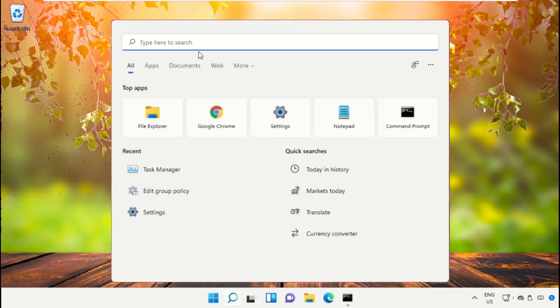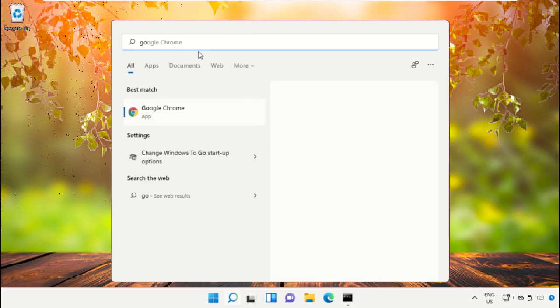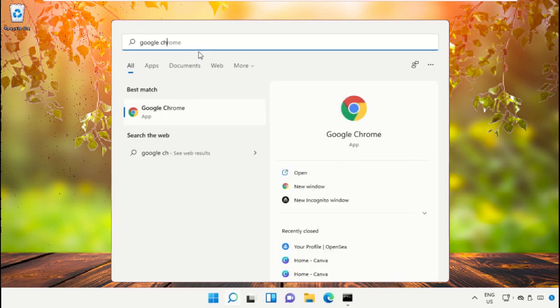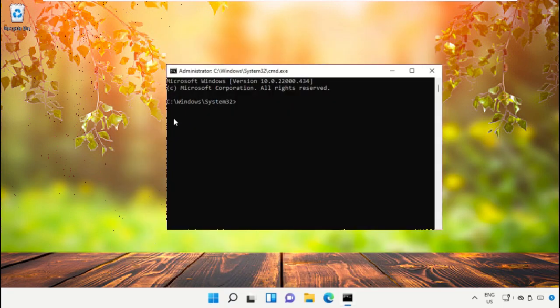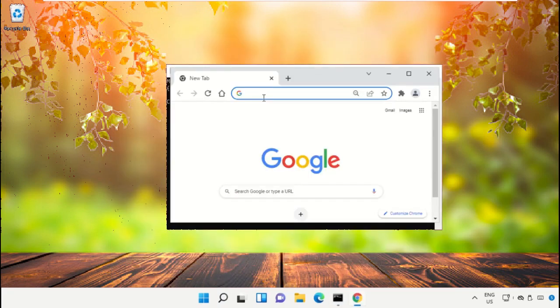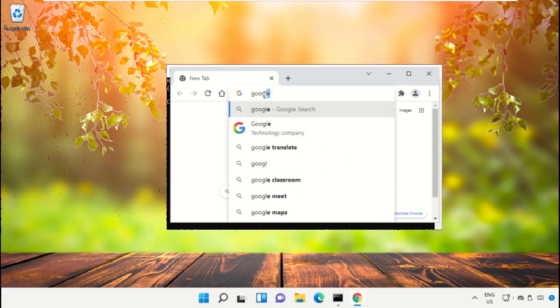For that, open Google Chrome and then in the search bar type google.com